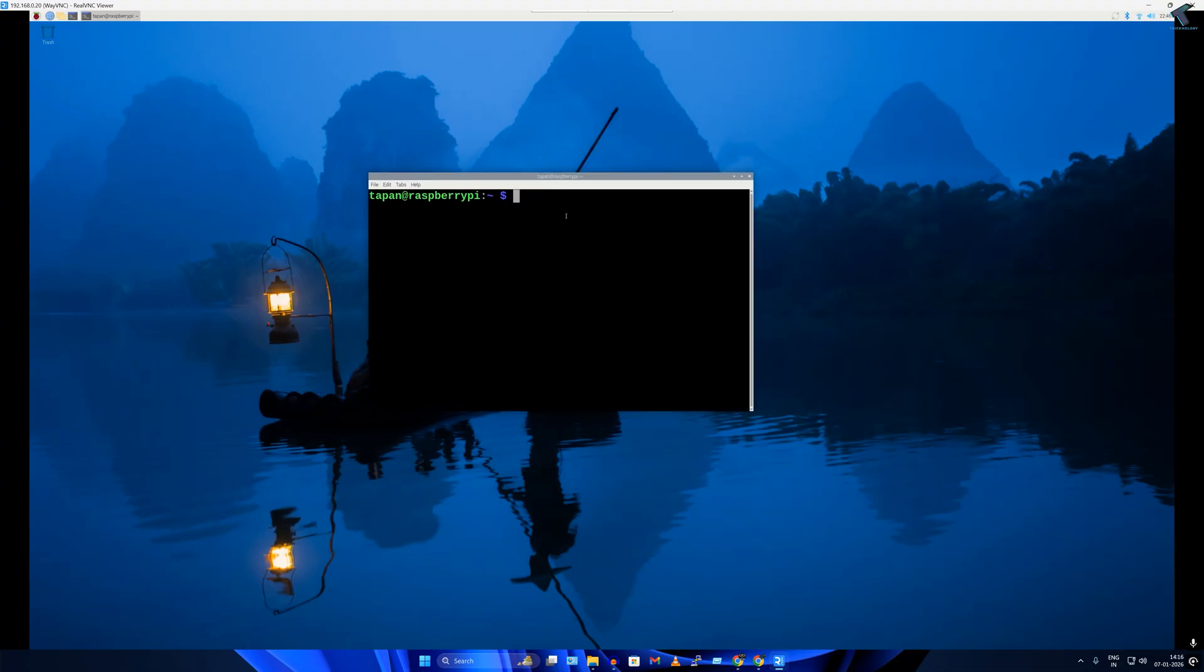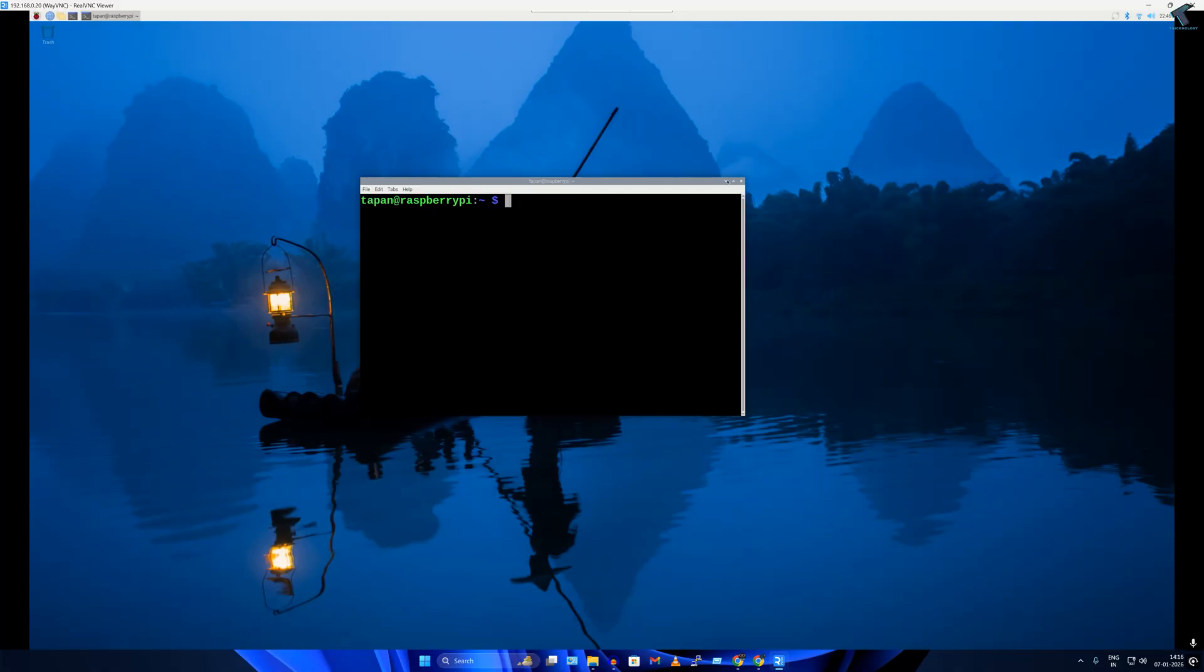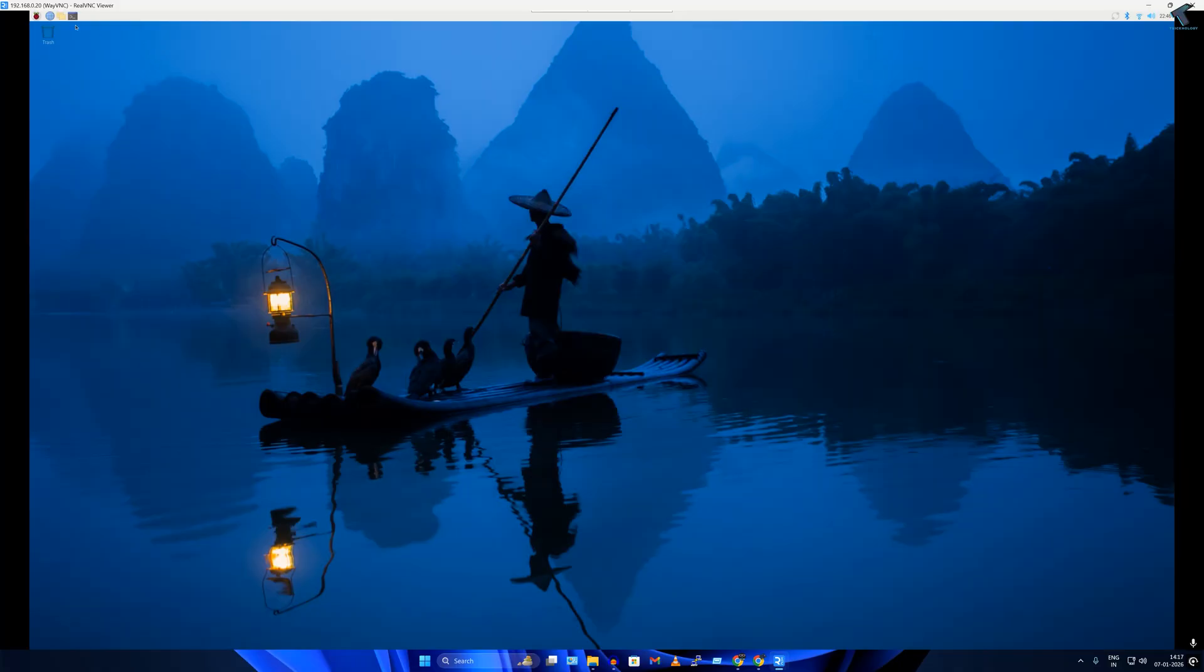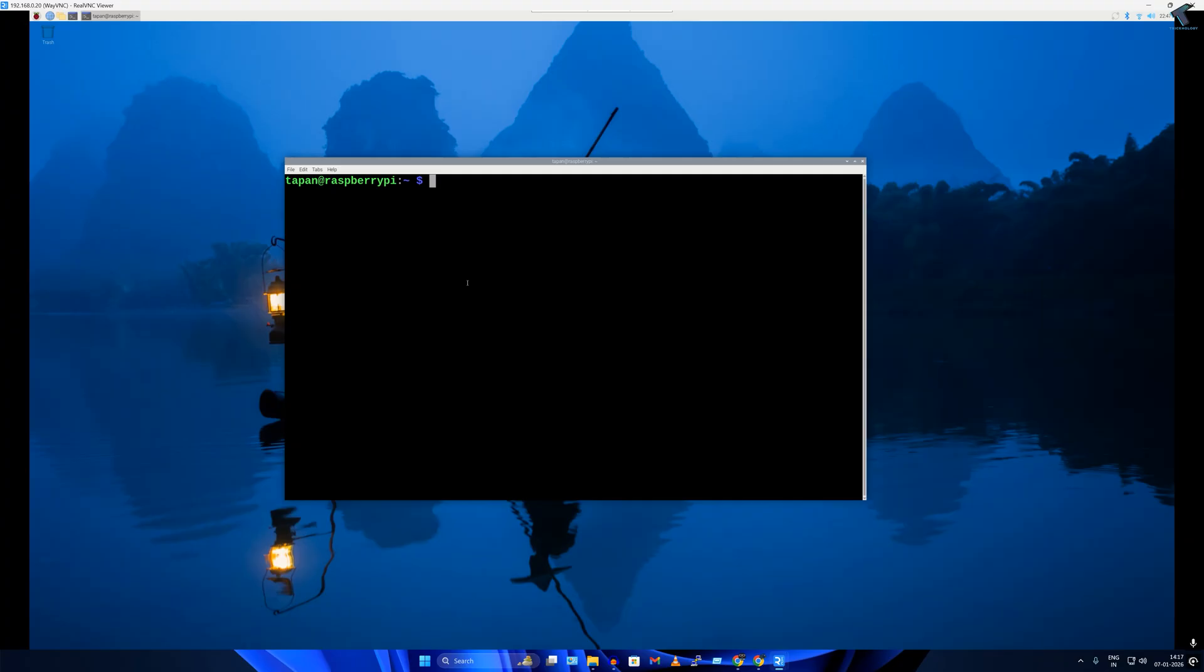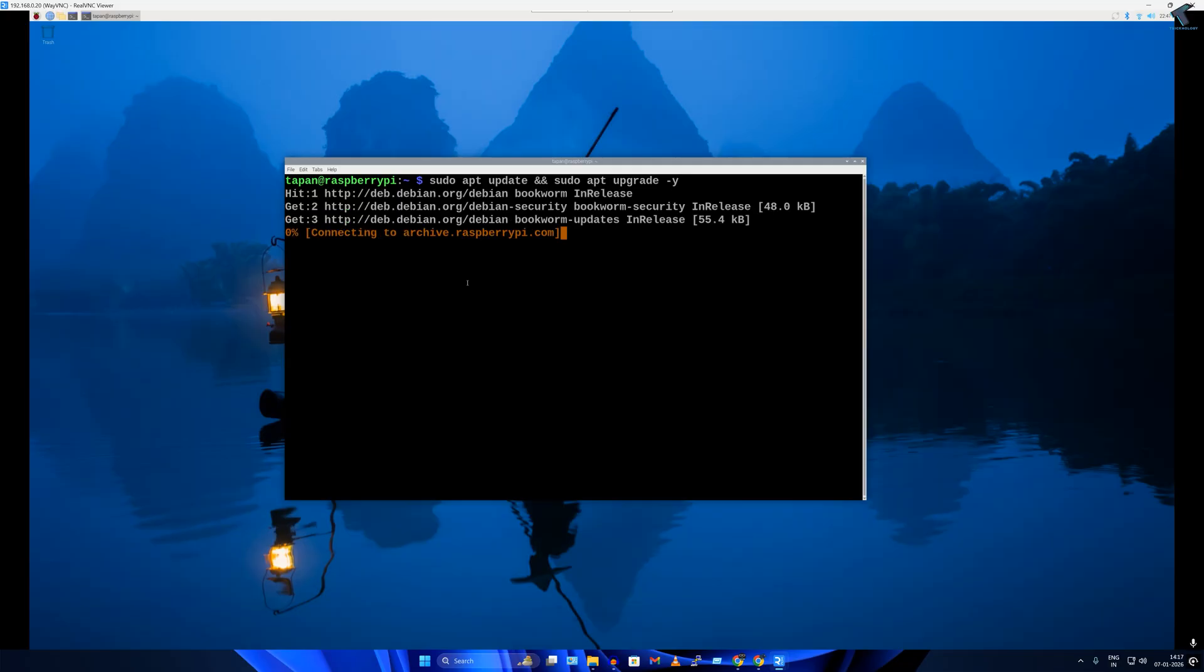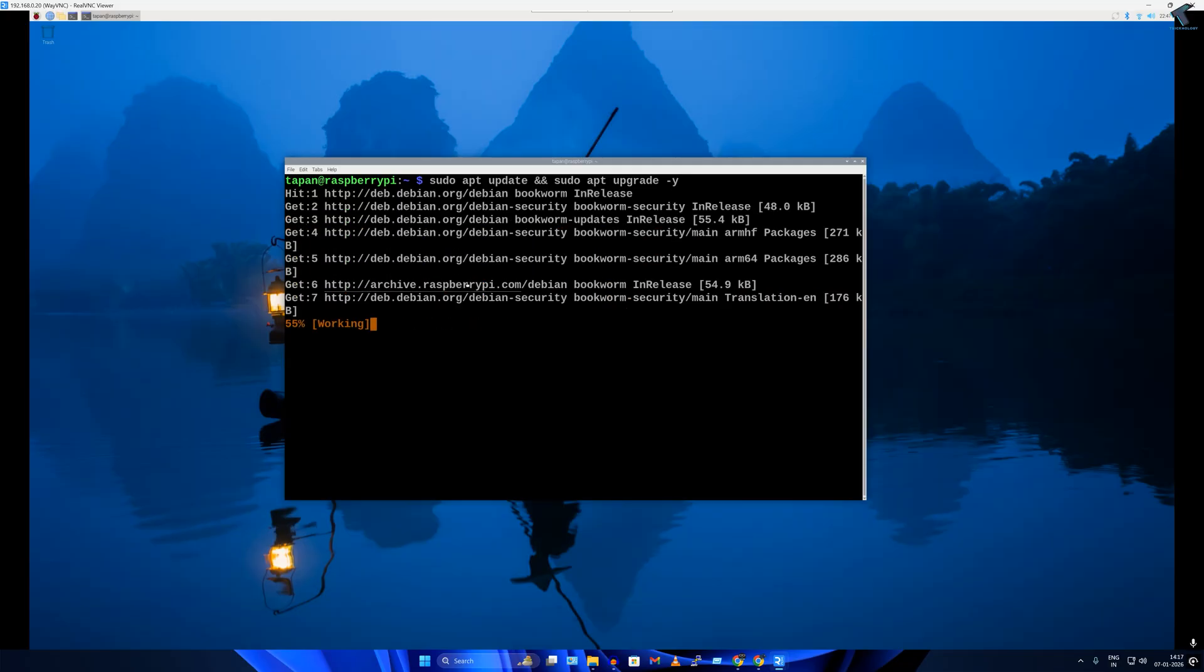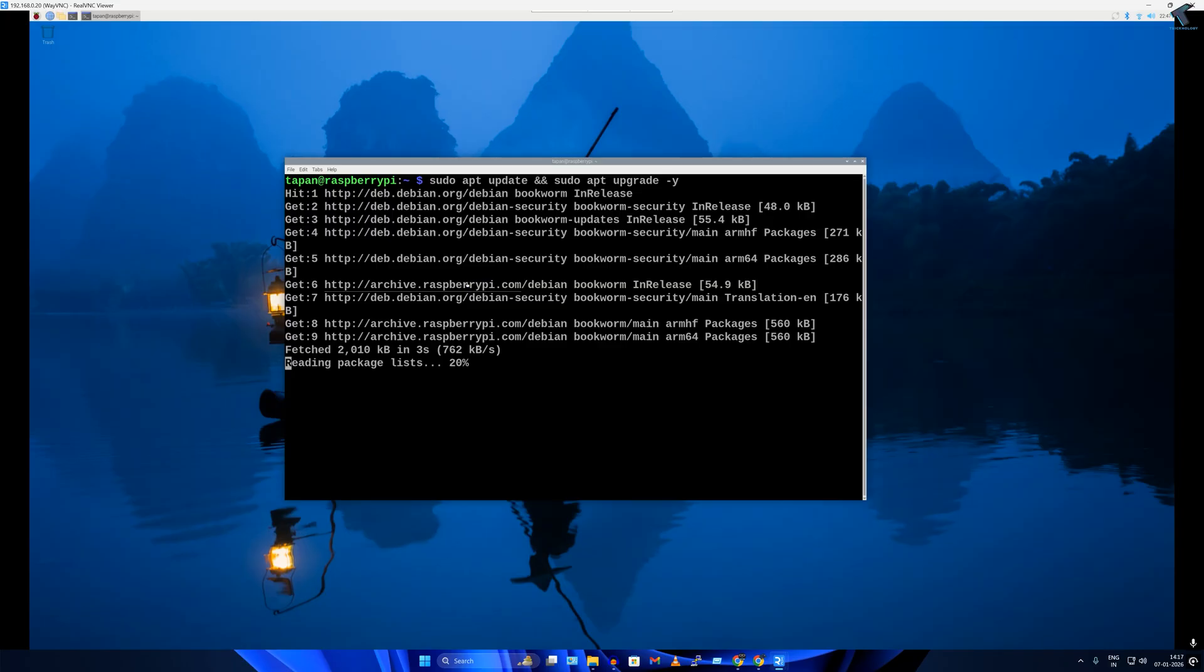So after you open your Raspberry Pi, you need to open terminal first. First I will update the system. For that I have to type sudo apt update and then sudo apt upgrade -y. Press enter. It will take a few minutes so you have to wait.